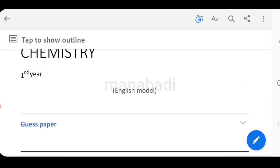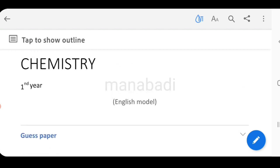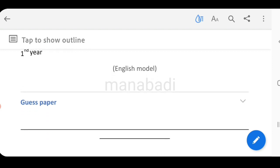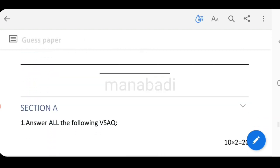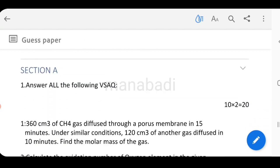We will discuss the chemistry paper in 3 hours. It is a 60-mark paper with a total of 3 sections: Section A, Section B, and Section C. The first section is very short, the second section is short, and the last section is long.